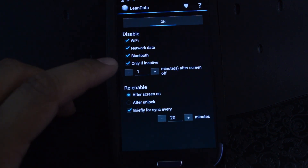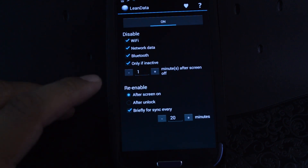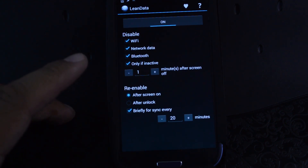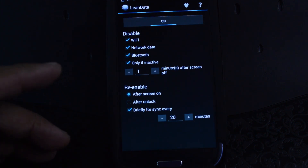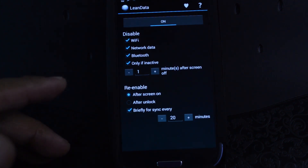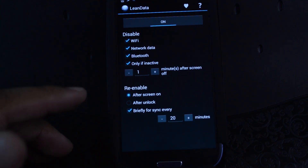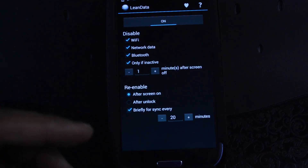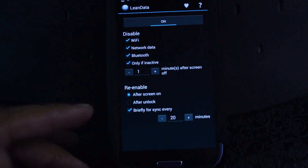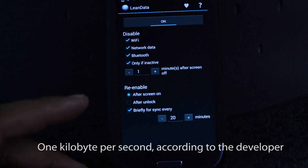And this last checkbox that says 'only if inactive' — basically what that does is it checks for any active data transfer, and if there is data being used, then it won't turn off the connections. So let's say you're streaming music from Spotify or Pandora and your screen times out — then it won't stop the connection and your music will keep playing. It only disables the connection if there's very little data being used.